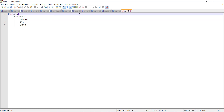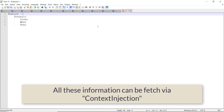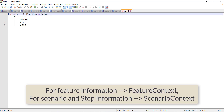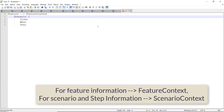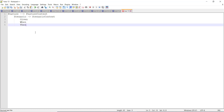This can be done by using the context injection concept of SpecFlow. In order to get the information about the feature I will take the help of FeatureContext. Similarly, to get the information about the scenario and its steps I am going to use ScenarioContext. This will become more clear when we start with the coding, but let us first discuss what are the steps we need to follow in order to work with the Extent Report framework.